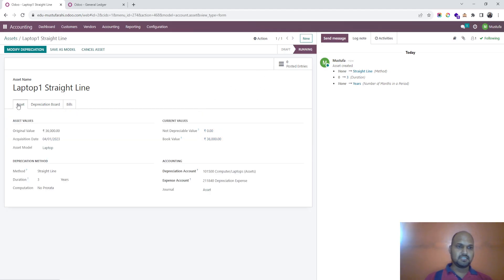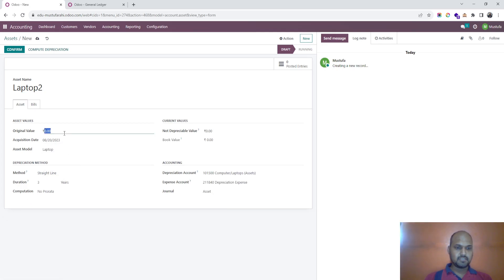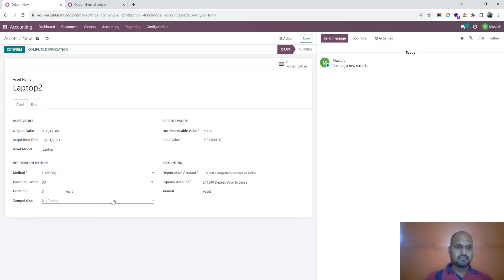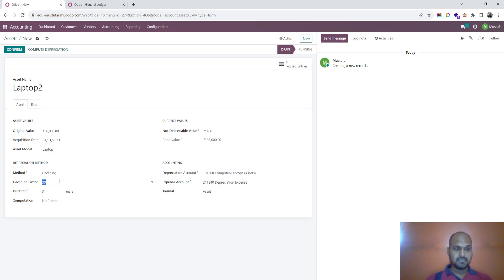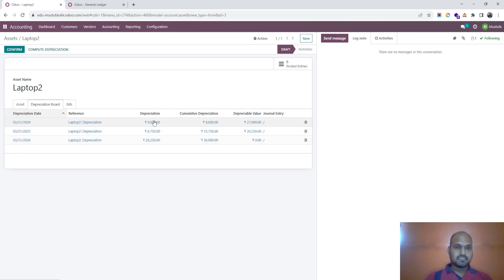Now for Laptop 2, I select the same model, original value is 36,000, acquisition date is the same — 1st April — and I choose the declining method. For declining, I have to give a percentage at which it should decline. Over a period of three years, I want to decline by 25%, and I compute the depreciation.